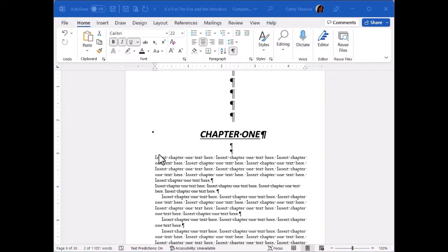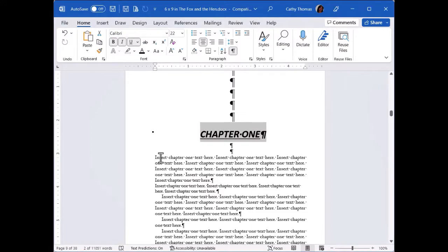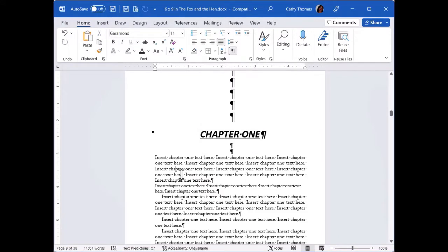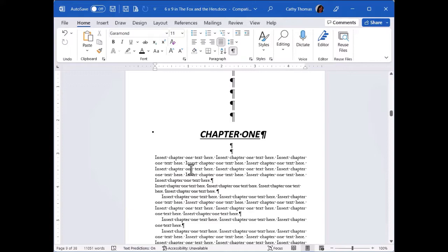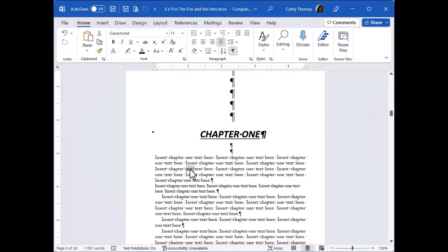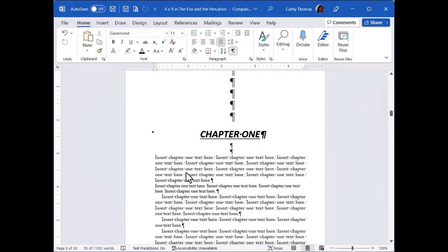Okay, so now there's other things that you can do when you're working with selecting text. Like if I only want to select one word, I just position my mouse pointer in the word and double click. If I want to select an entire paragraph, I position my mouse pointer in the paragraph and triple click.